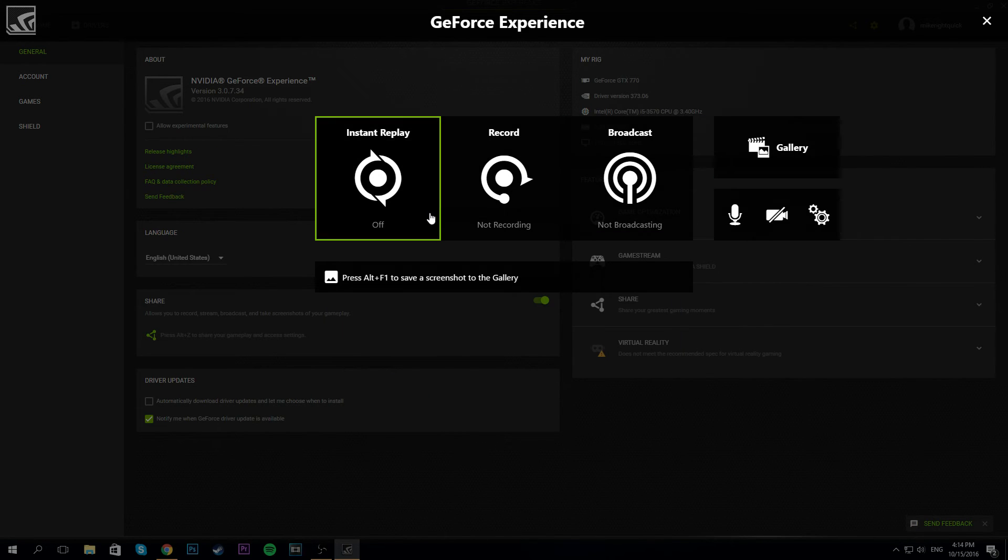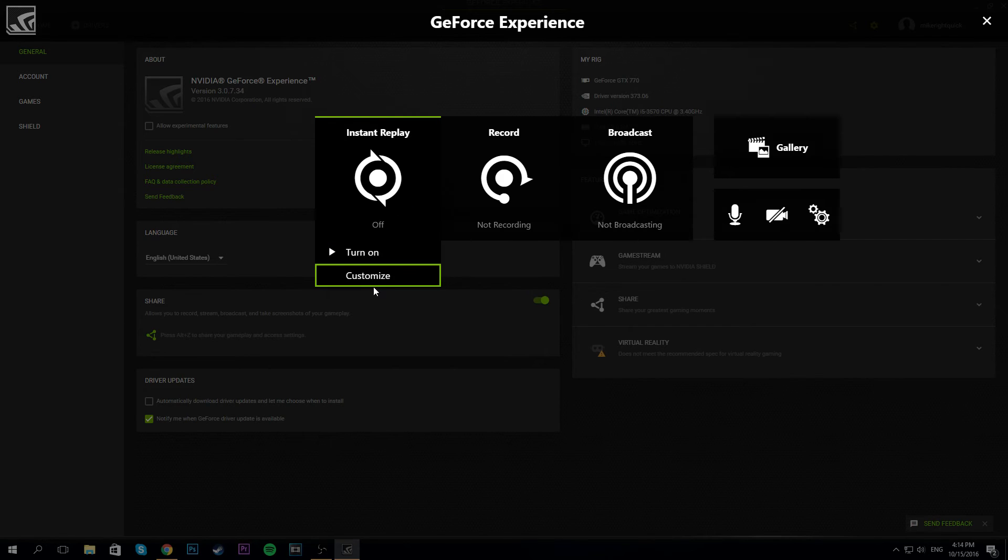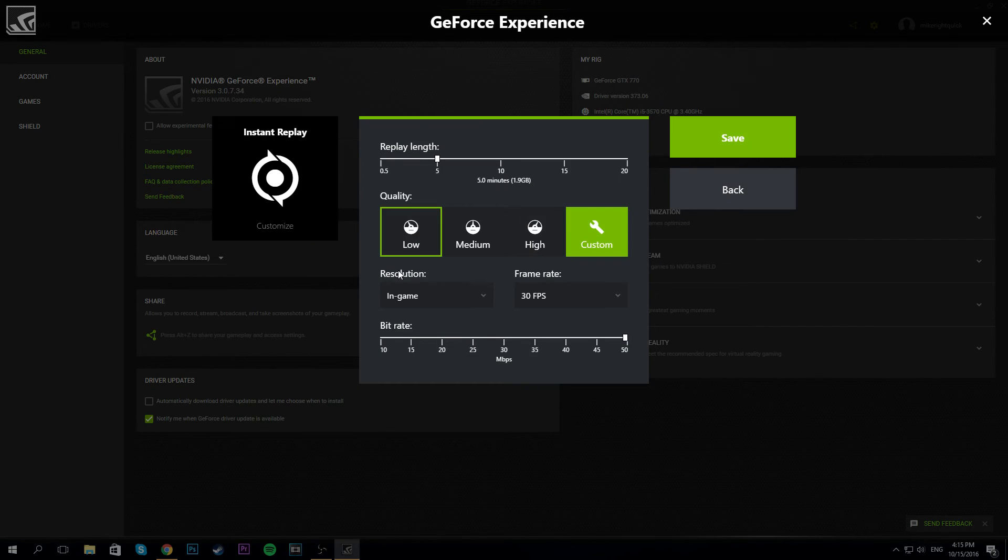To change your settings, all you have to do is go to Instant Replay and at the bottom, go to Customize.